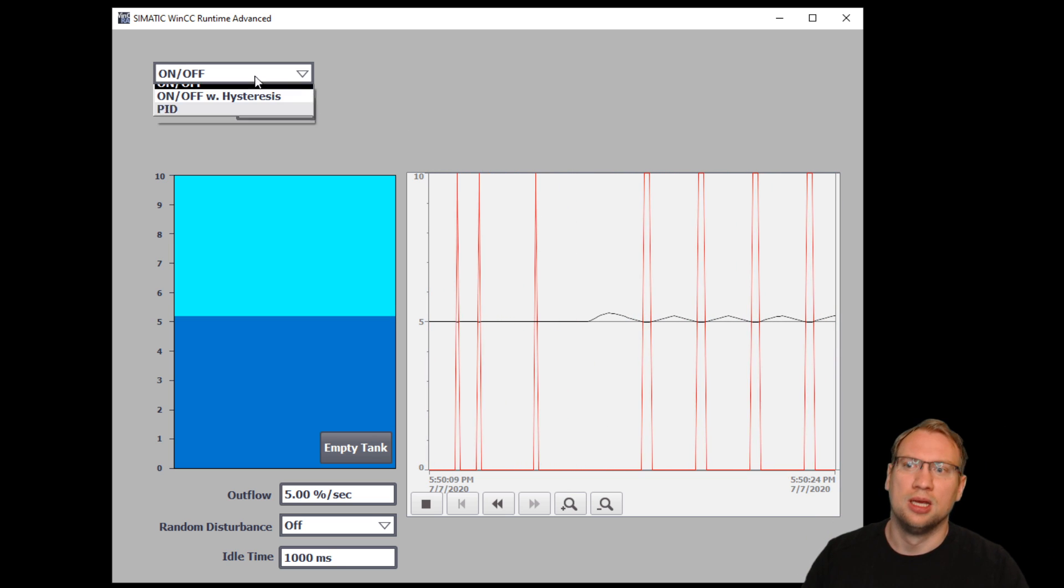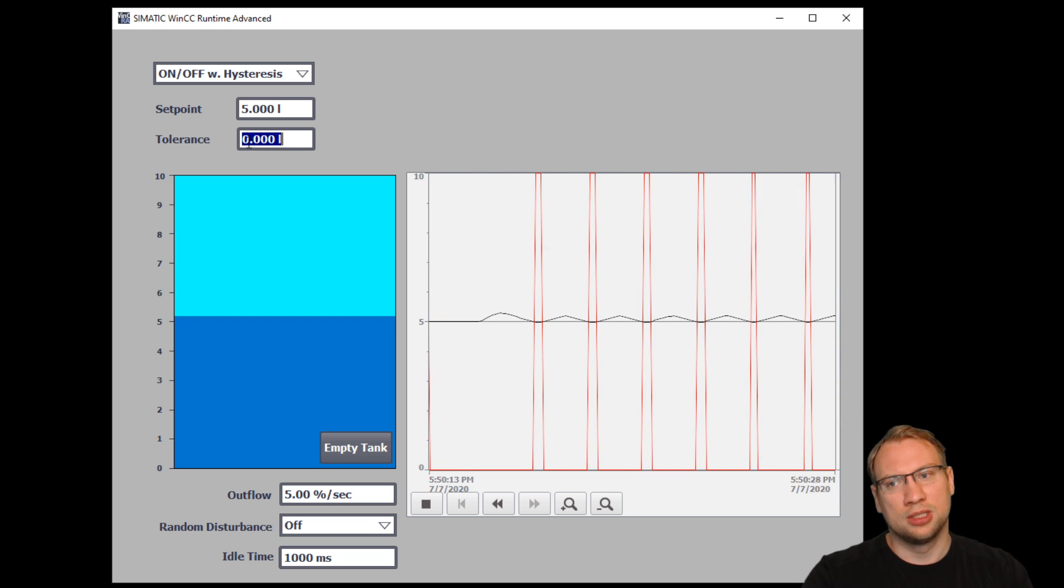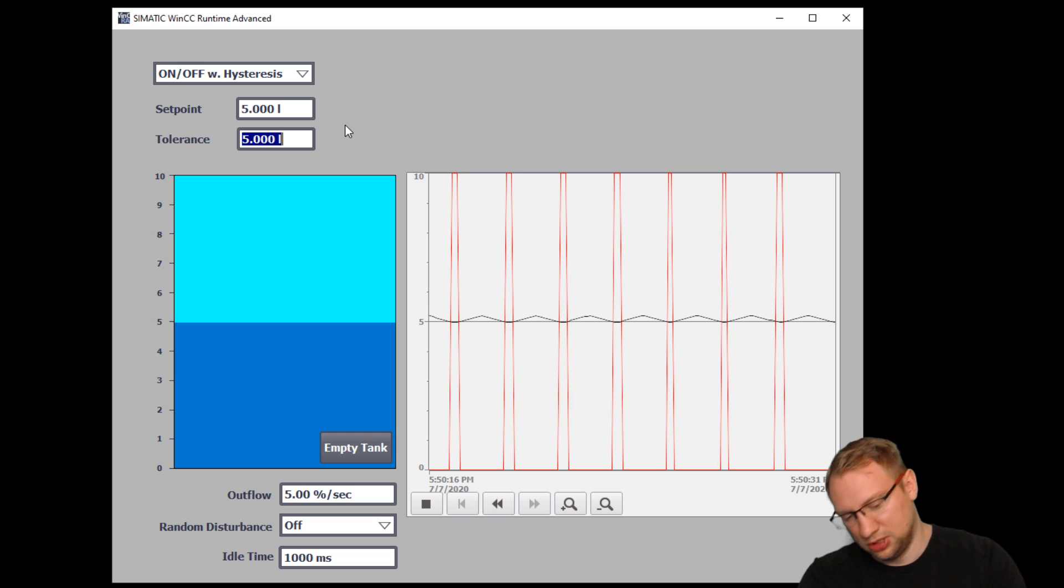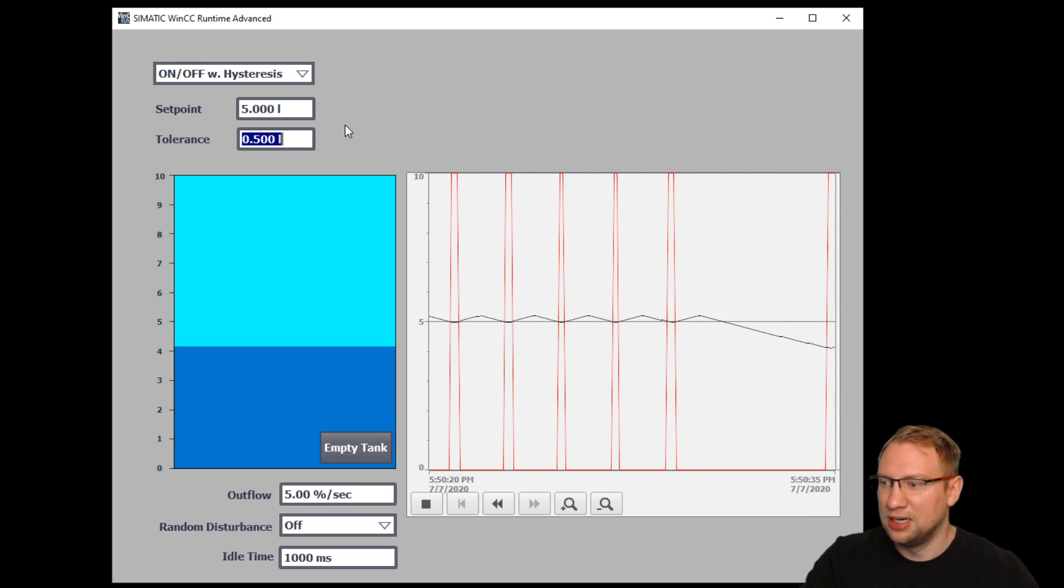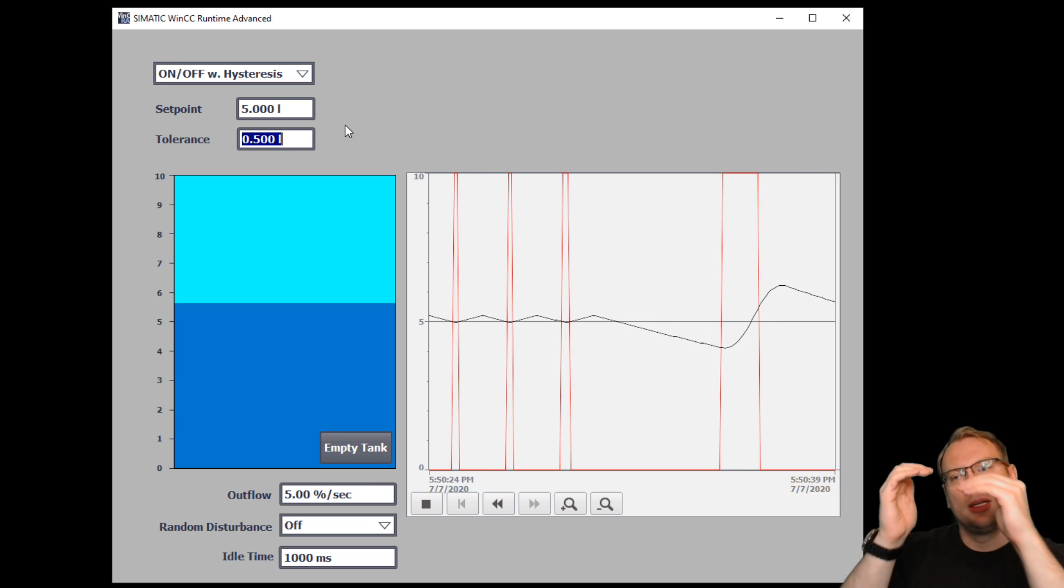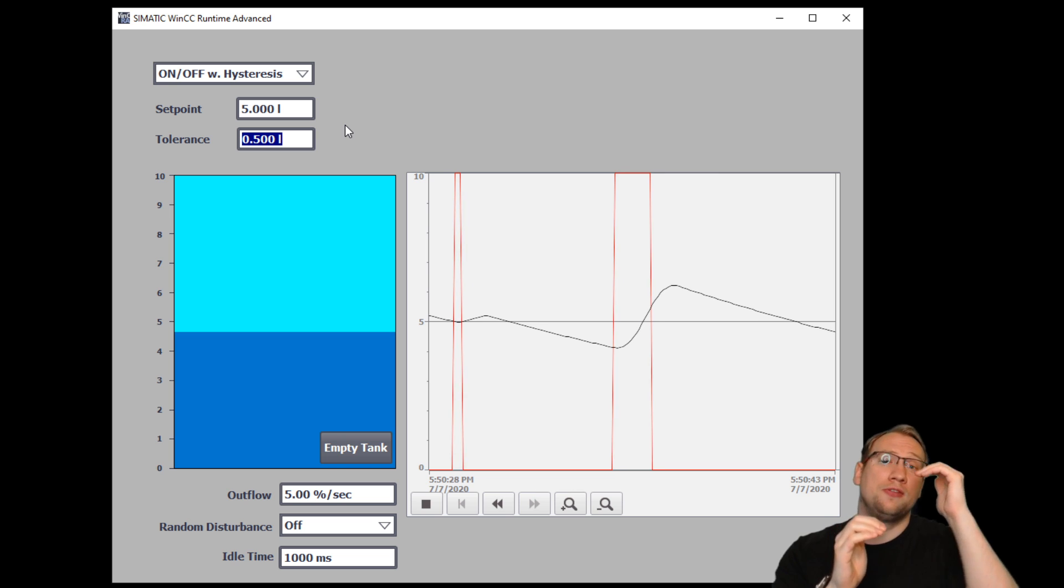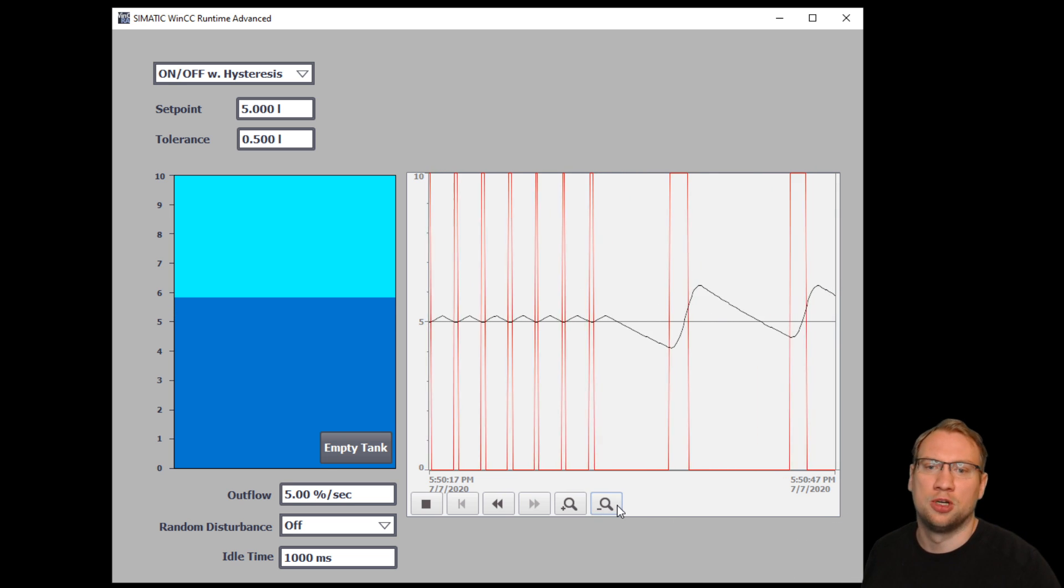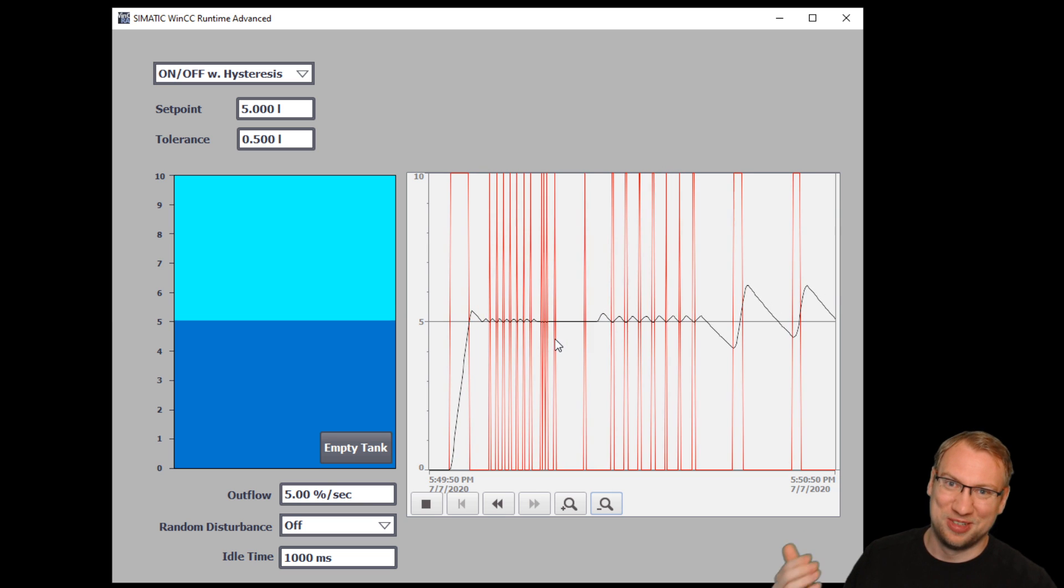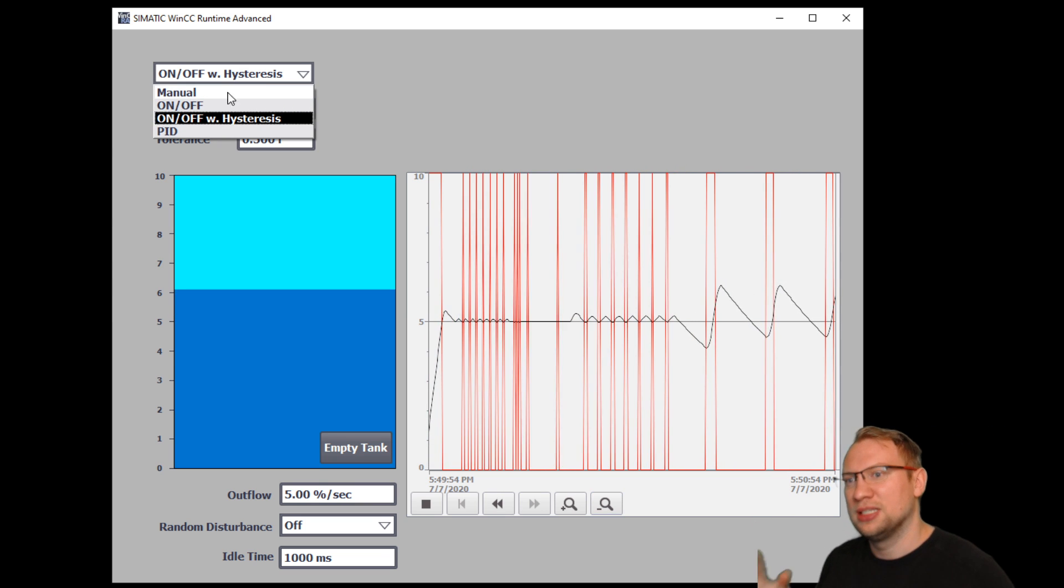Then the next we have is just an on-off controller with a hysteresis. We can just set here, for example, 0.5 liters. And now we're not exactly at 5 liters anymore. We are between 4.5 and 5.5. So a hysteresis, just giving it a little bit of tolerance. So that this stuff that happened here in the beginning should not happen. I explained that in previous videos. But you can set that here.